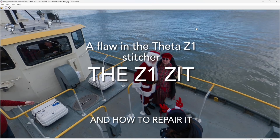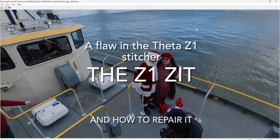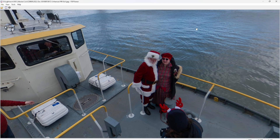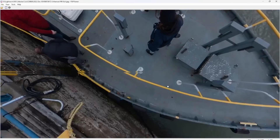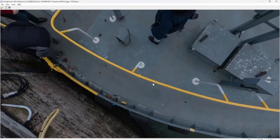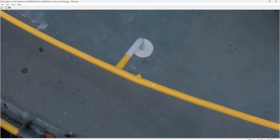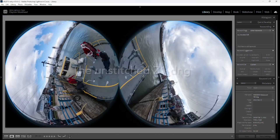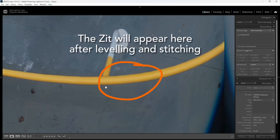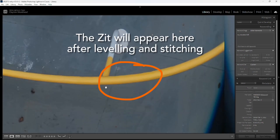There's a flaw in the current Ricoh Theta stitcher — as of June 2024 it's still there — and it causes a little cat butt distortion at the nadir and the zenith. If it happens to fall on an area with fine detail, it's going to be really noticeable. Let's take a look at the unstitched DNG and the area where the artifact will appear.